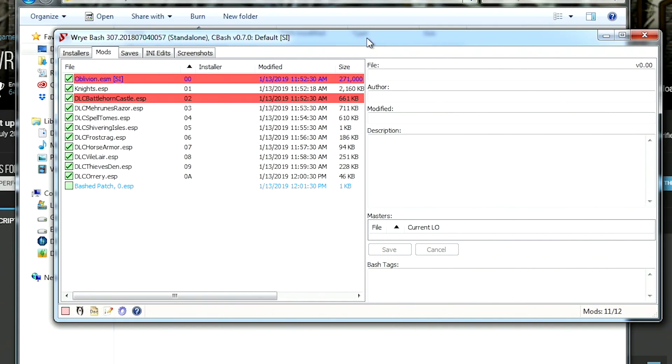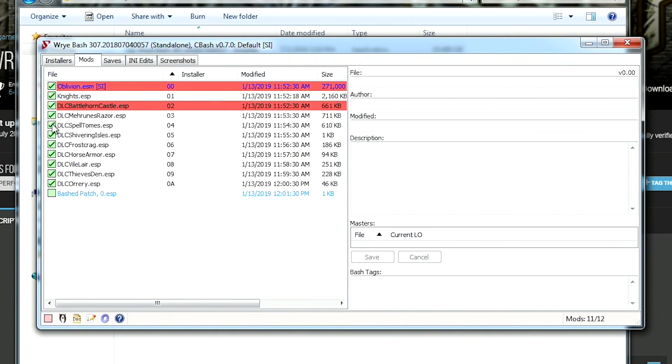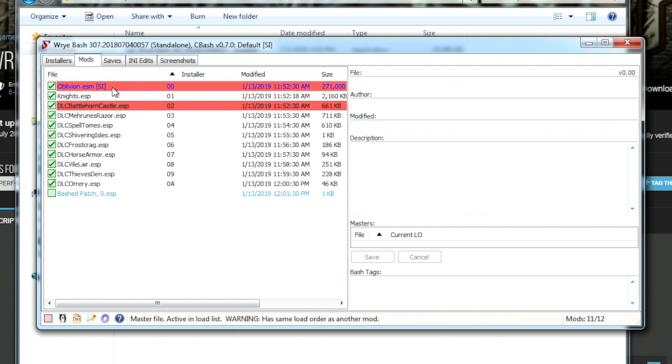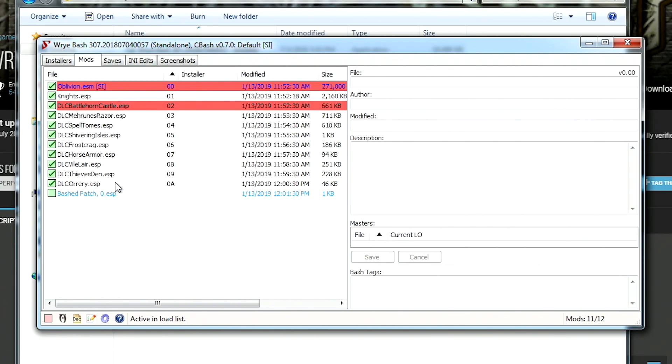Okay, so once Wrye Bash gets done installing and you open it up, this is what it's going to look like. This is all of the DLC that comes with the gold edition on Steam. So you've got Shivering Isles and Frostcrag and all that kind of good stuff. That's all in here.